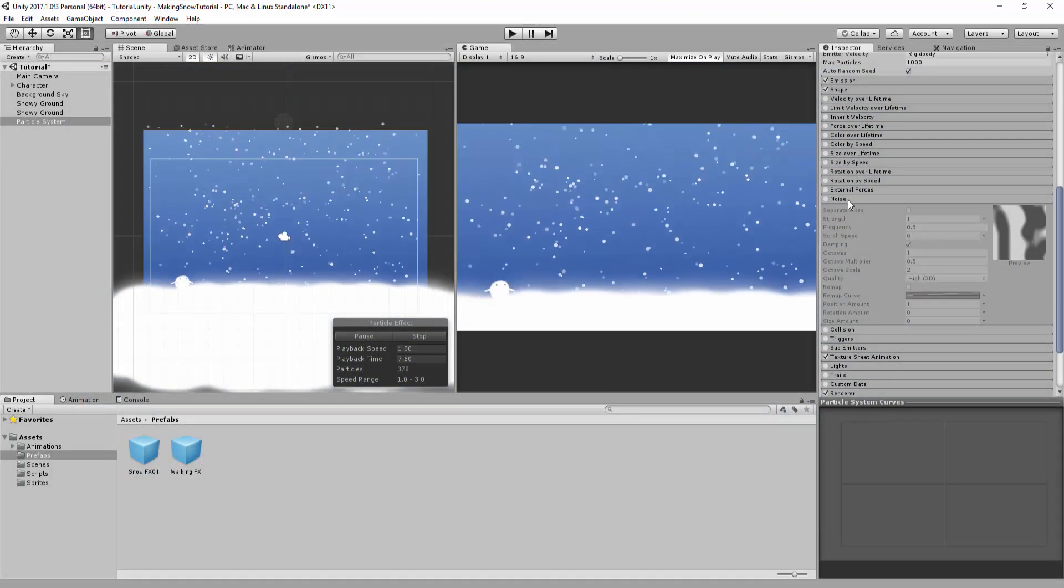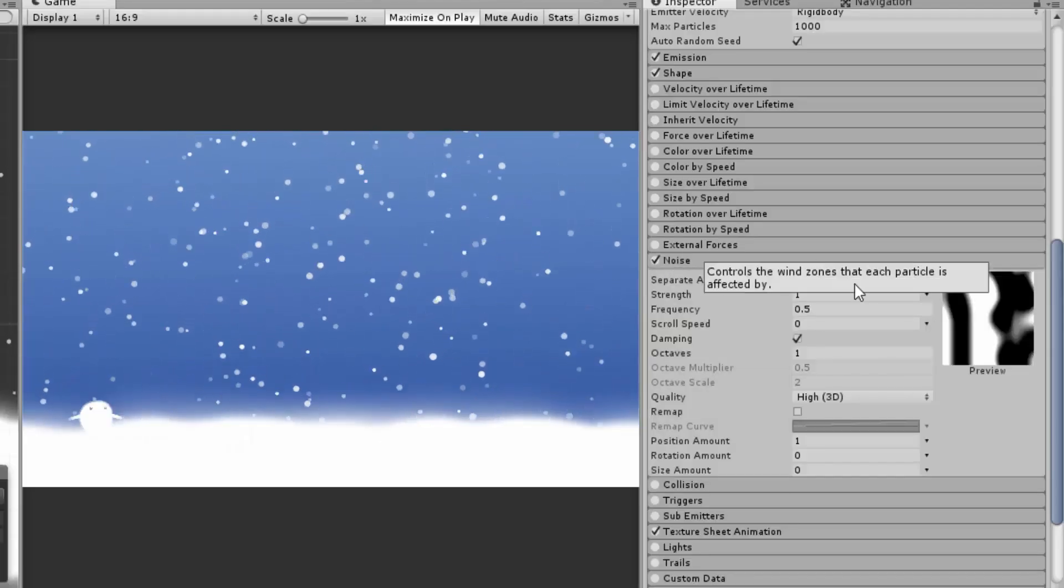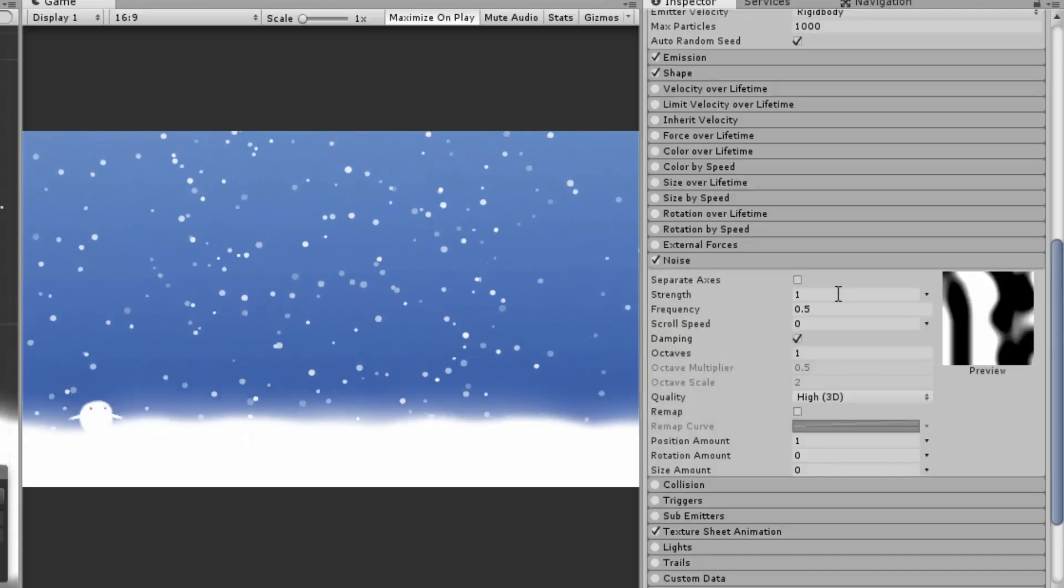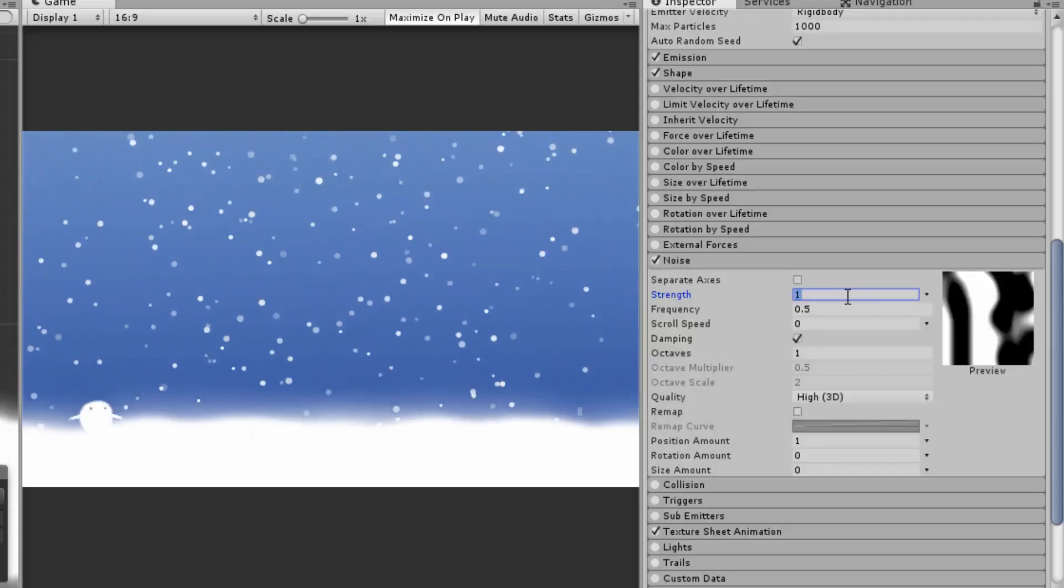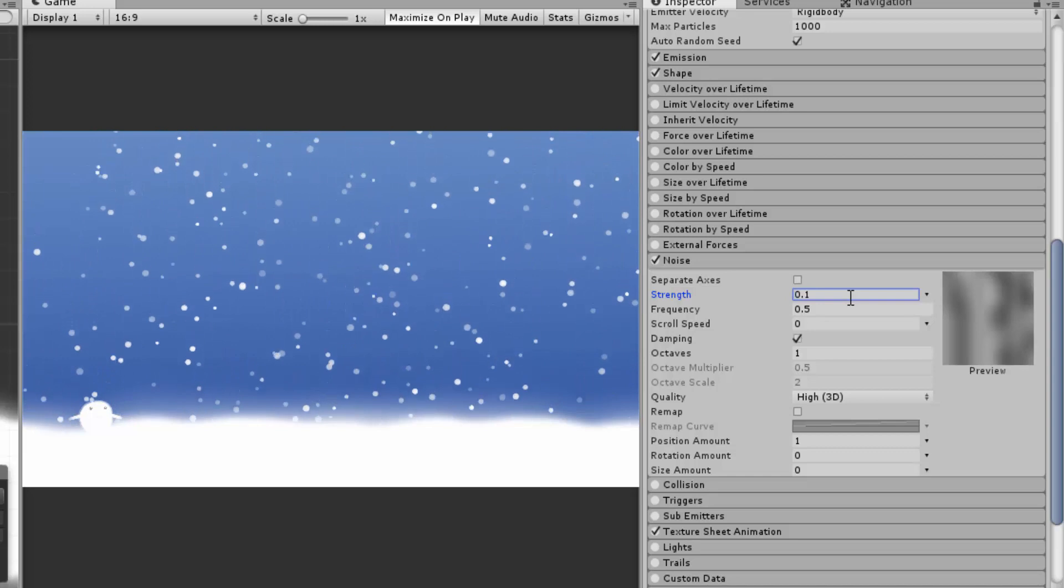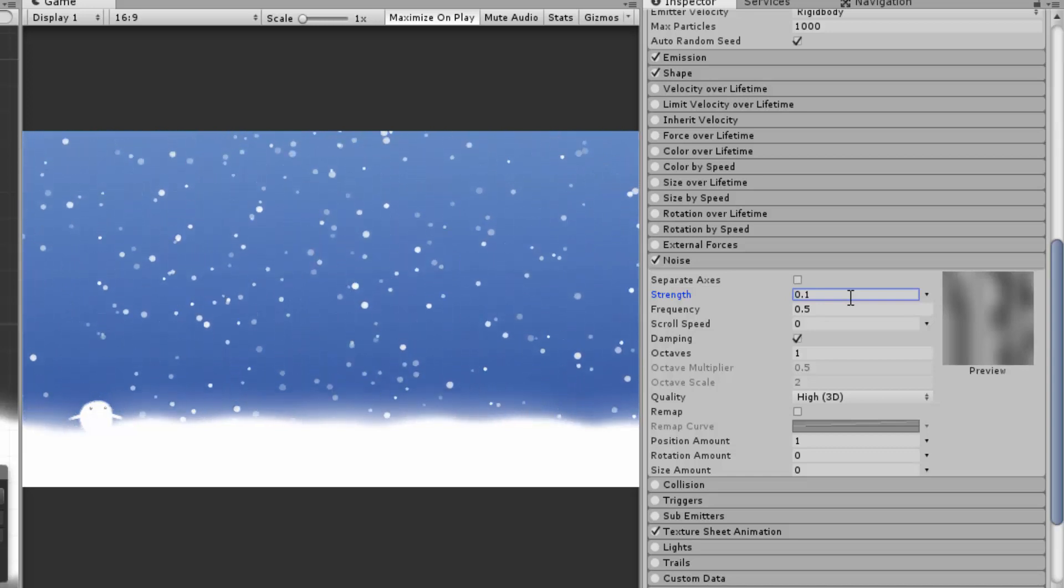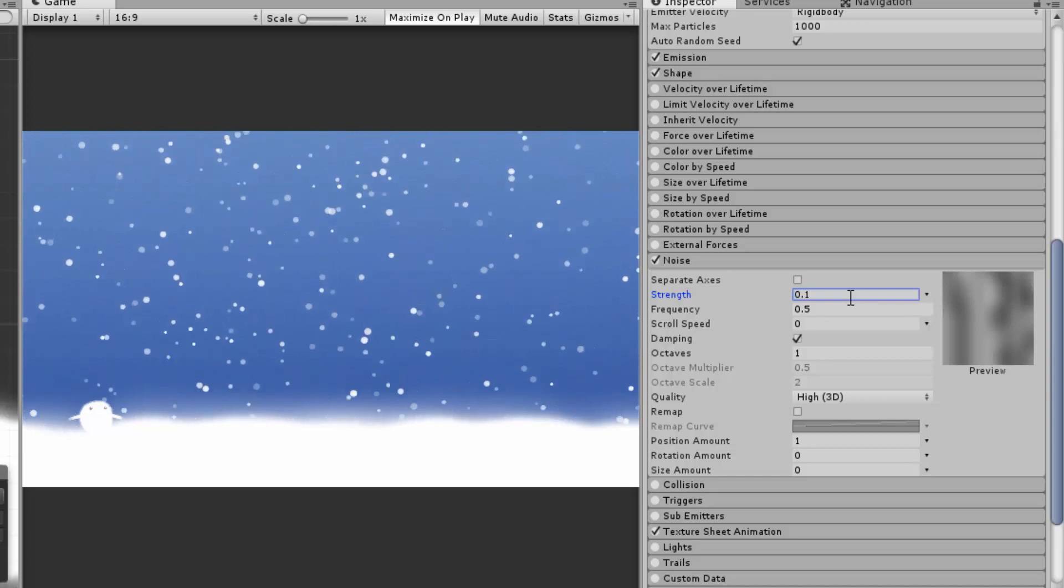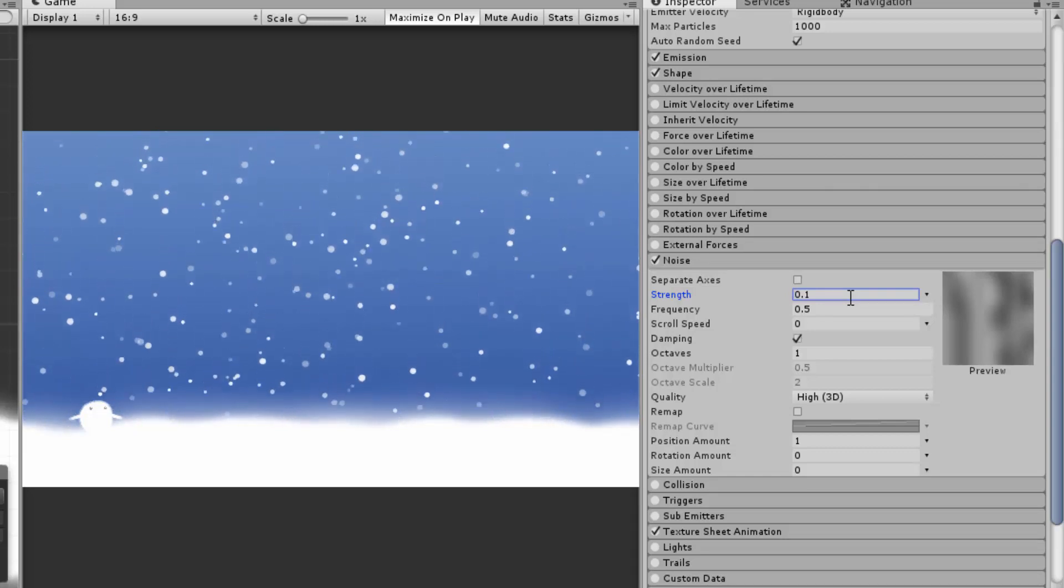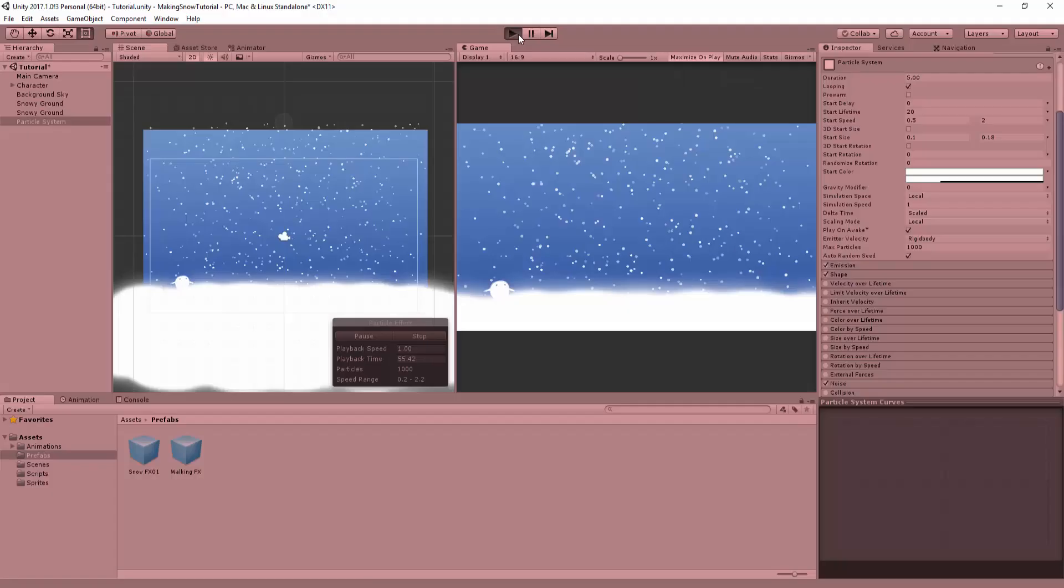Lastly, I'll add a touch of noise to our effect. I'll set strength to something like 0.1. This will make each particle float to the ground in a slightly irregular line, much more realistic and appealing than a straight shoot downwards. Now let's hit play and see how it feels.